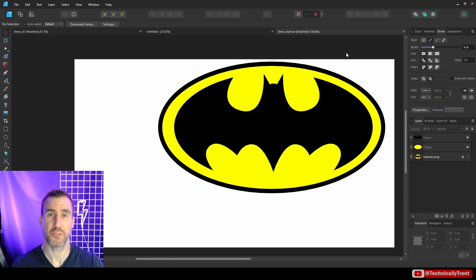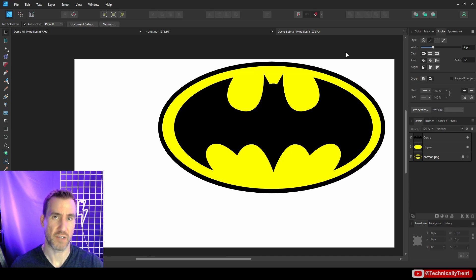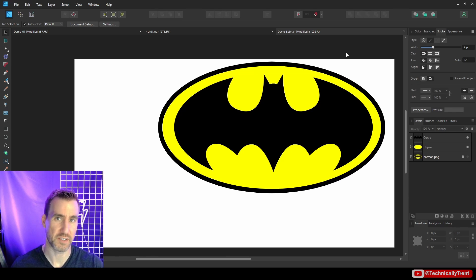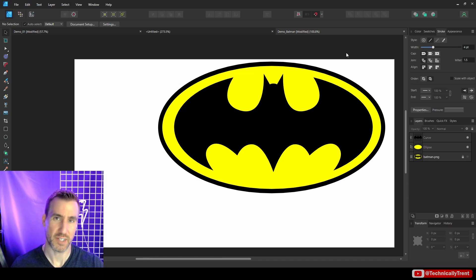So it's a Shape Builder tool. It makes our lives much easier than using the old Boolean operations of just adding things and subtracting, which was kind of a little bit cumbersome. If you have any questions, feel free to leave a comment below. Thanks for watching, and I'll see you in the next video.